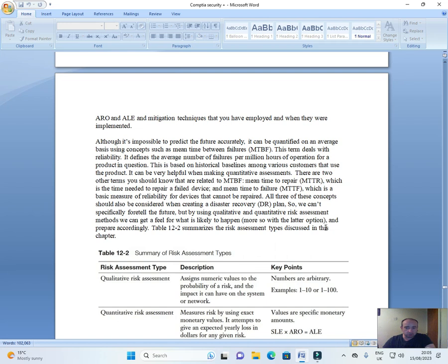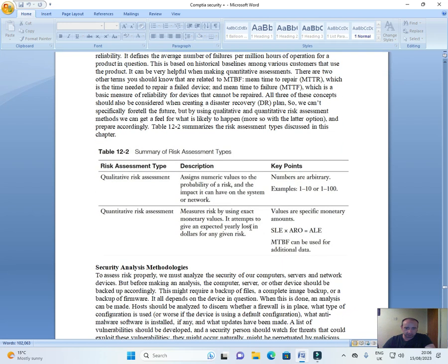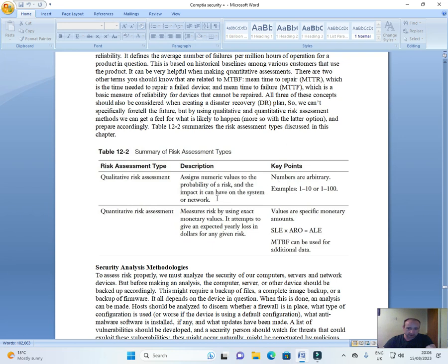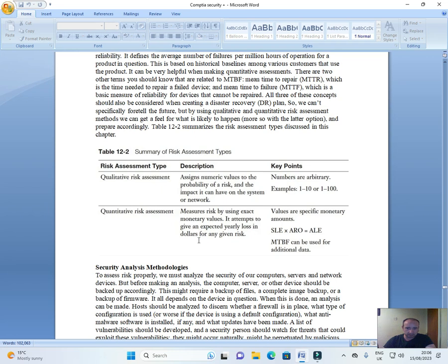More so with the latter option and prepare accordingly table 12 to summarize the risk assessments and types discussed in this chapter. The risk assessment type description key points. Qualitative risk assessment assigns numeric values to the probability of a risk and the impact it can have on the system or network. Numbers are arbitrary. Example 1 to 10 or 1 to 100. Qualitative risk assessment measures risk by using exact monetary values. It attempts to give an expected yearly loss in dollars for any given risk. Values are specific monetary amounts. SLE multiplied by ARO equal ALE. MTBF can be used for additional data.